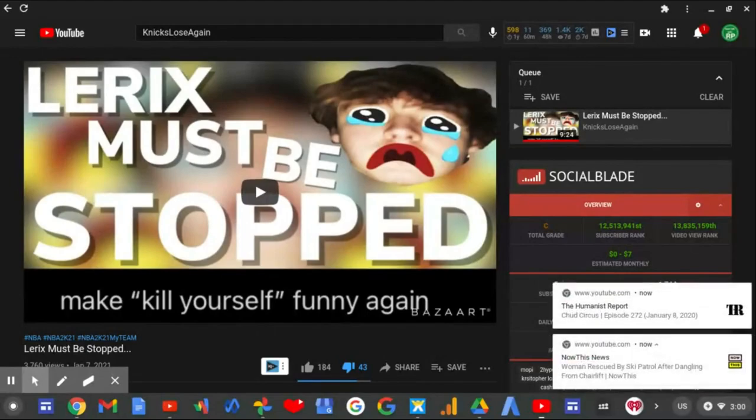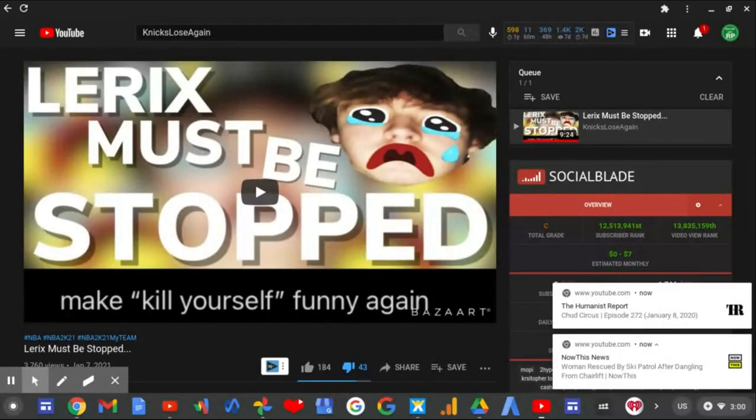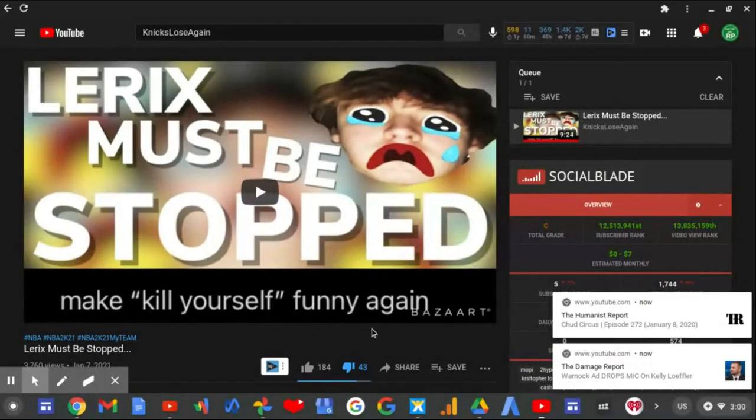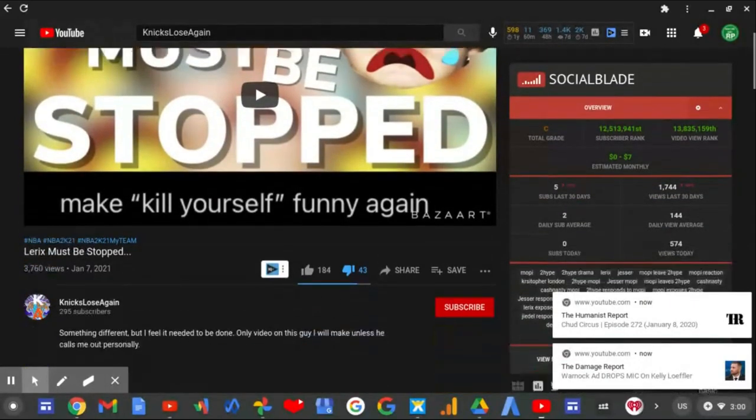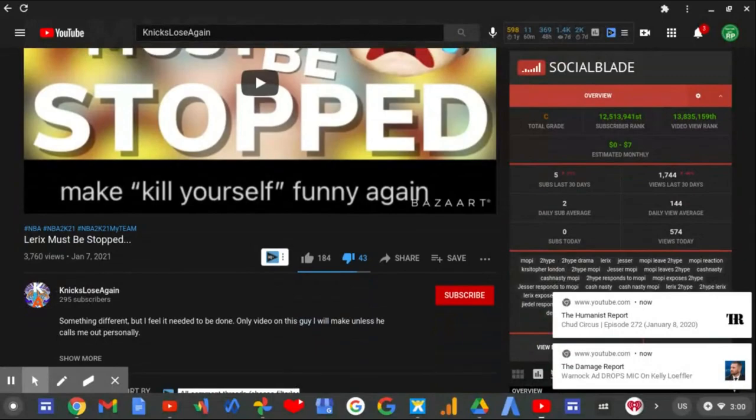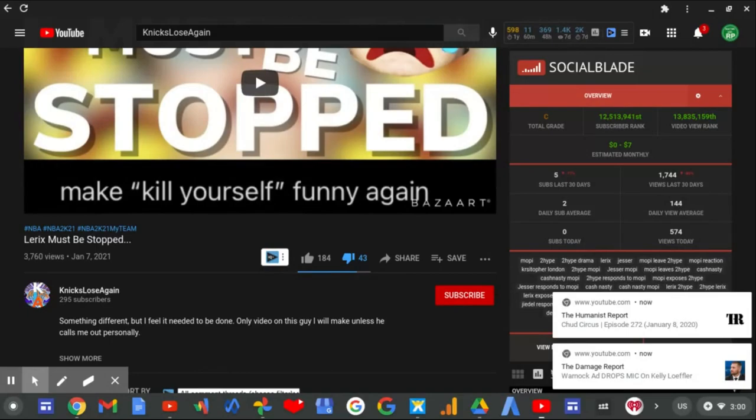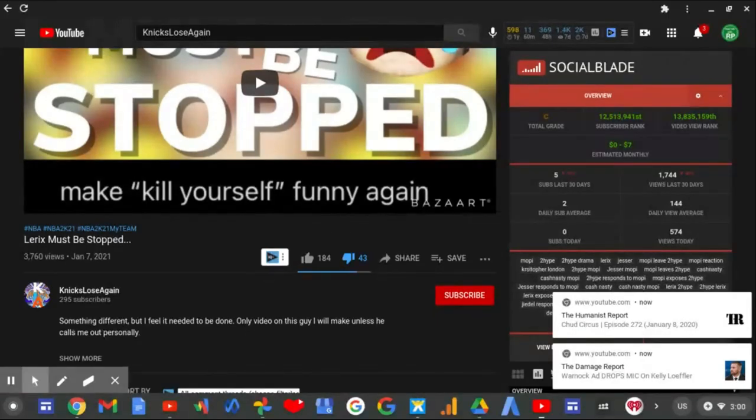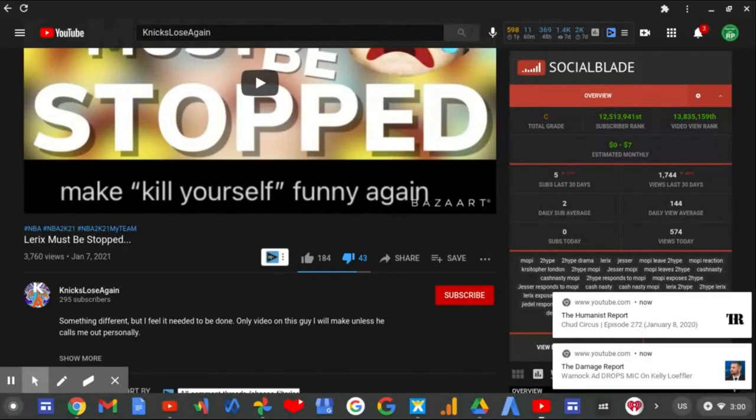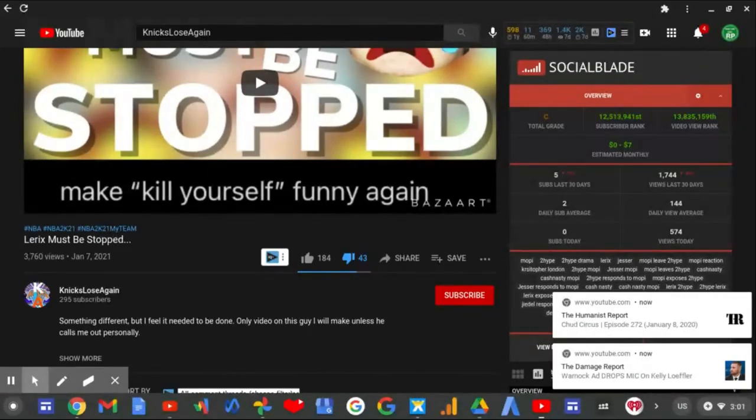Okay, so I'm making this video today to talk about this YouTuber who made a video on Lyrics. His name is Nick's Lose Again because he called out Lyrics for talking shit about putting 'make kill yourself funny again' in his bio, along with the word retard. I think Nick's Lose Again called him out for a bunch of other things that are related to the Too Hype drama.